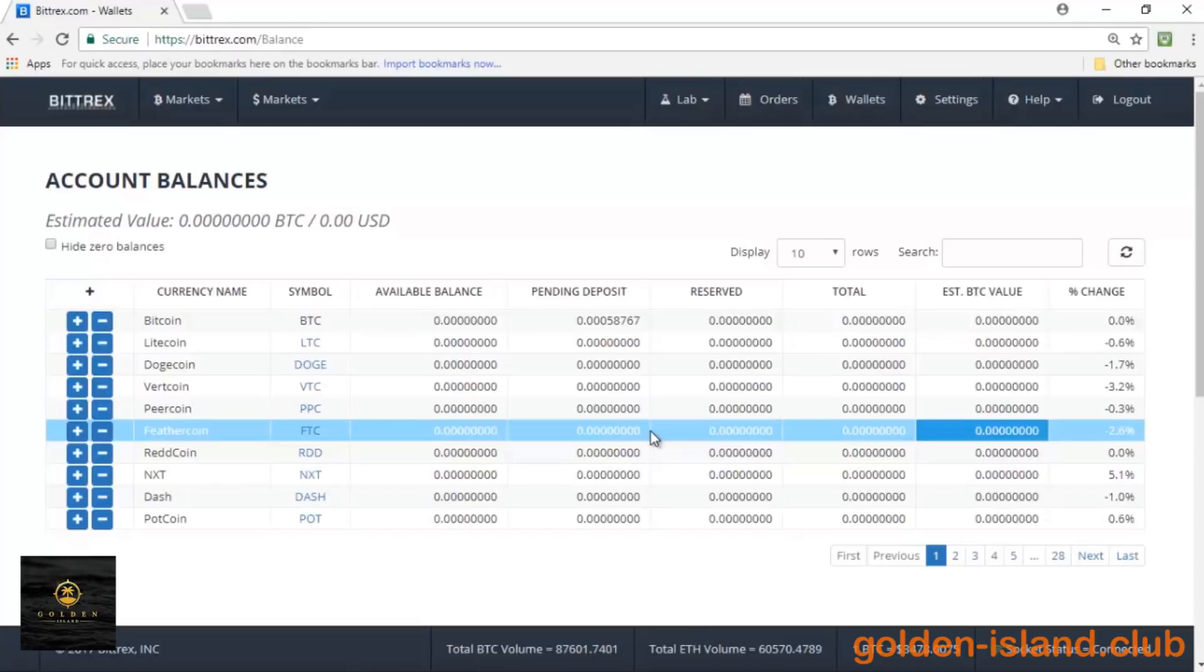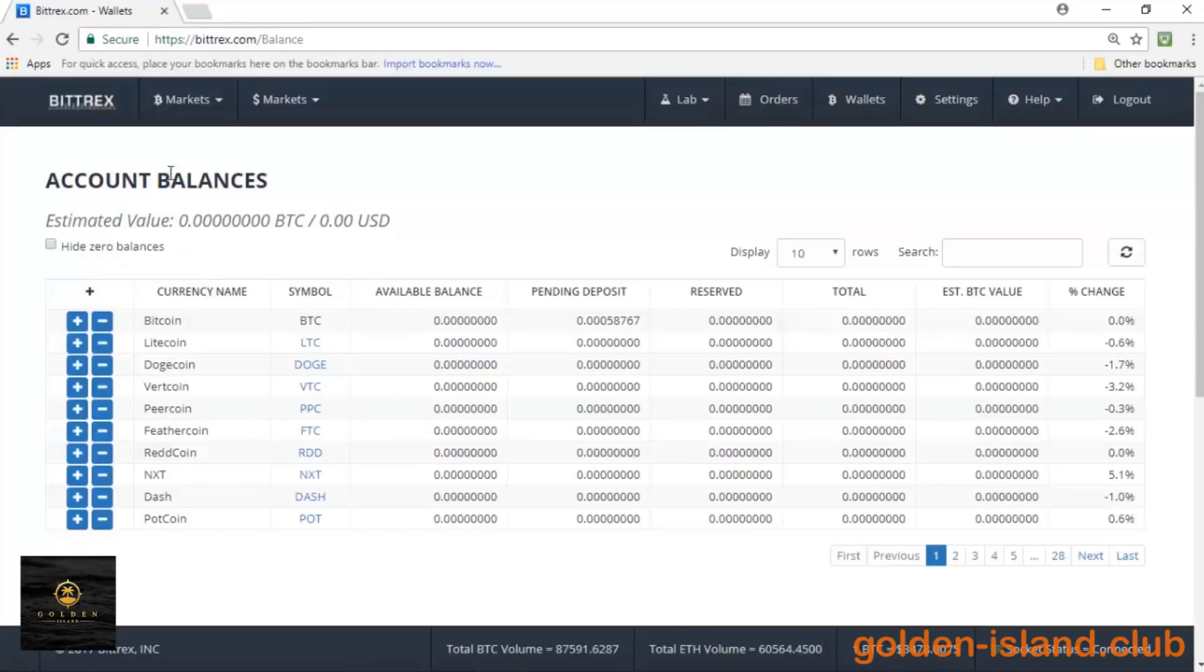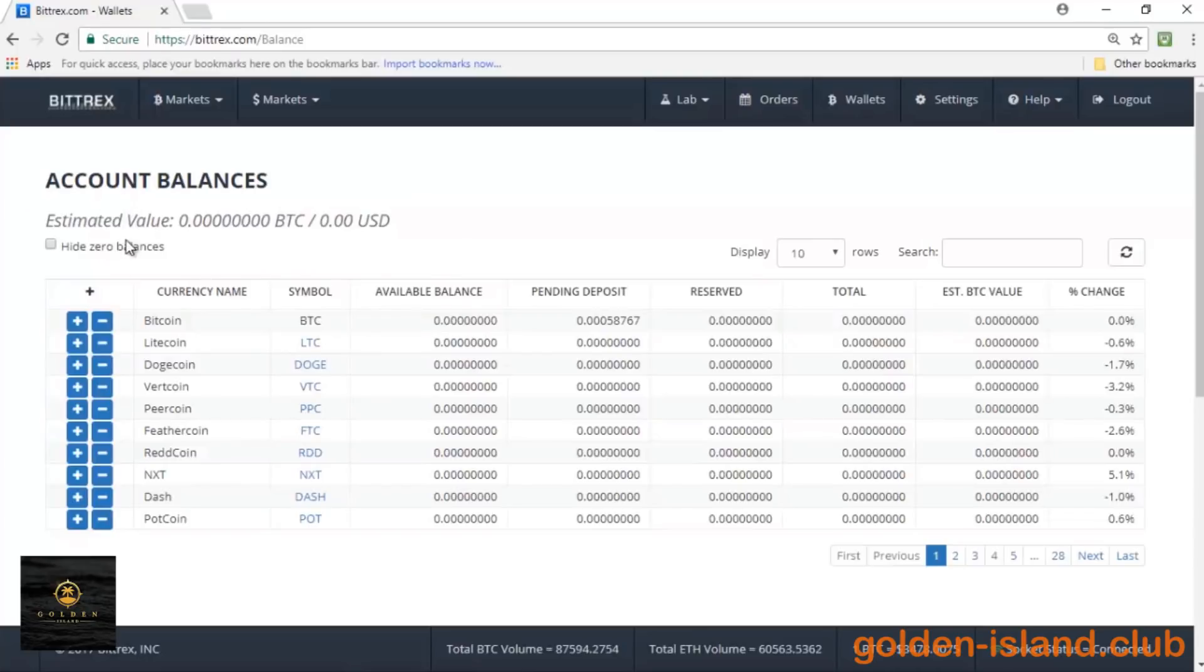Now the last feature that I want to go over on Bittrex is the account balance up here at the top. And something really cool that they do is that they actually show you all of your entire estimated value of all of your accounts in Bitcoin, obviously the most popular cryptocurrency or altcoin, and in US dollars. And this is an estimated value of course because the markets are always fluctuating and changing, but you do have that here. So if you want to compare any profit you've made, you have that instant estimated value to go off of.